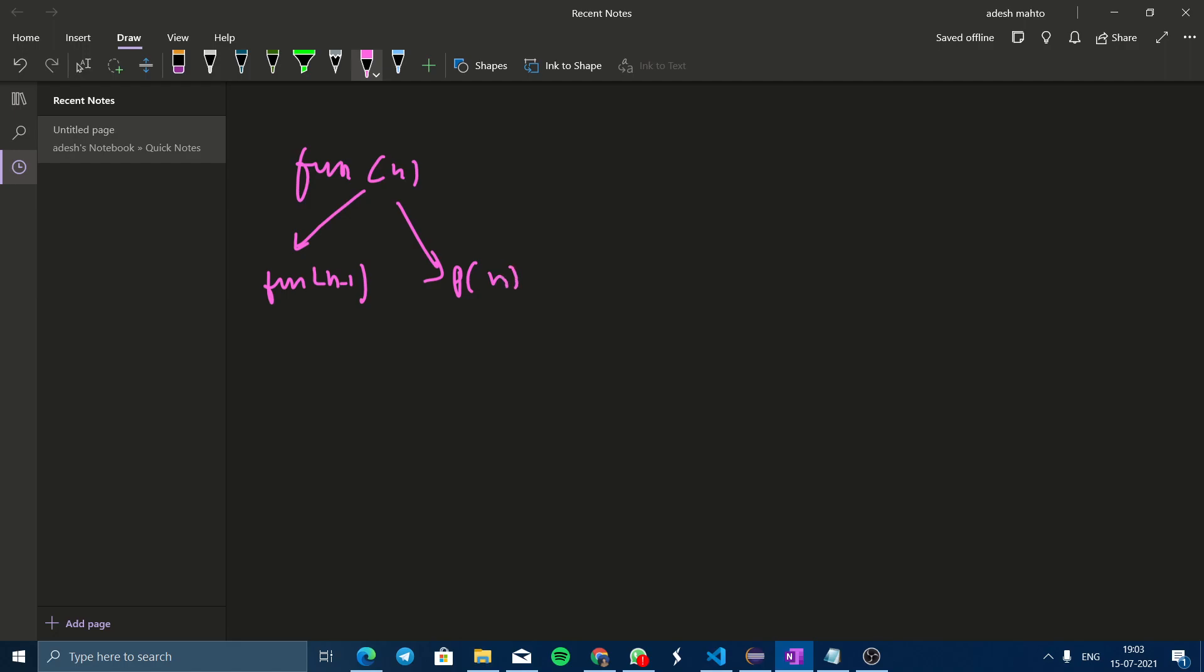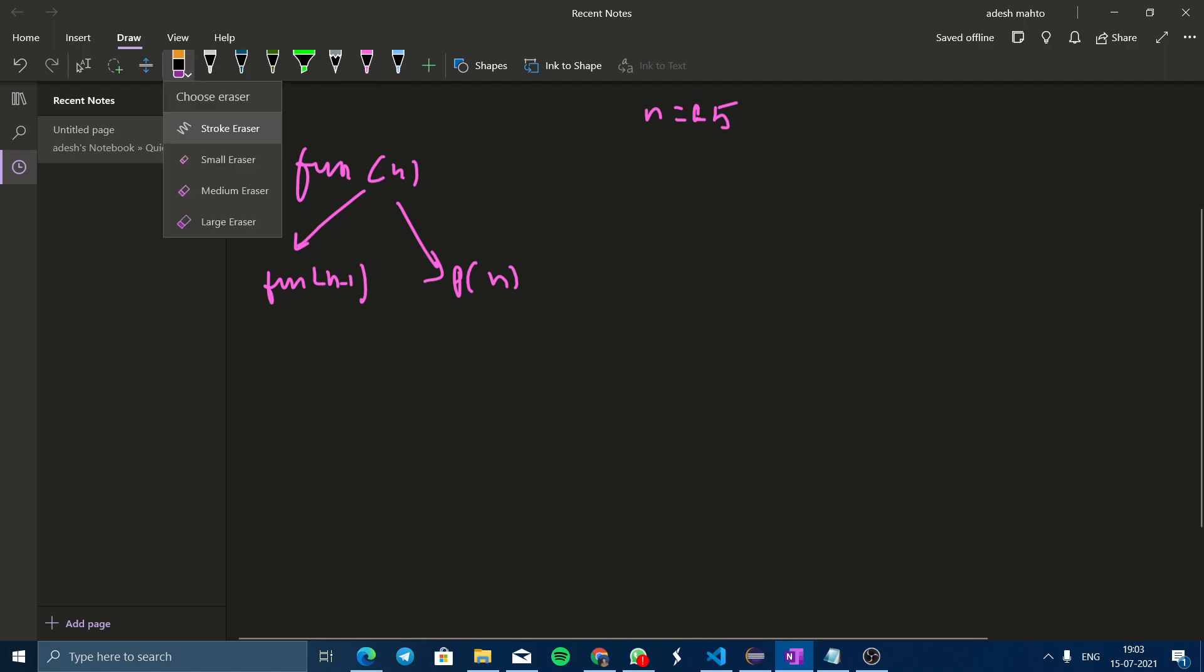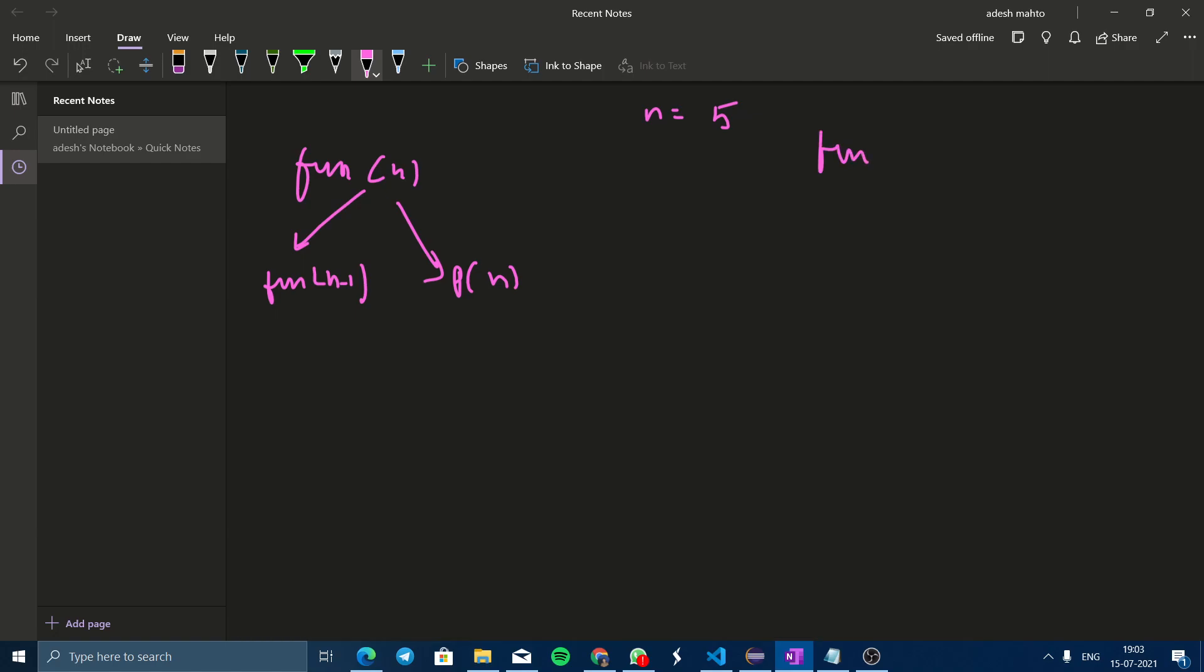Now for better understanding, if I take an example such as n equals 5, fun(5) will call fun(4) and print 5. Again, this fun(4) will call fun(3) and it will print 4.